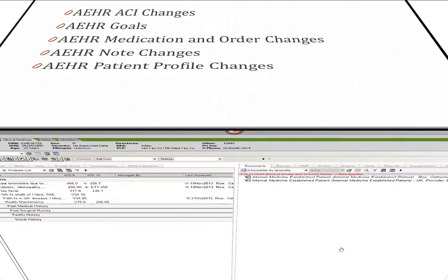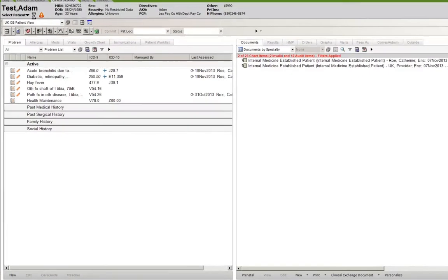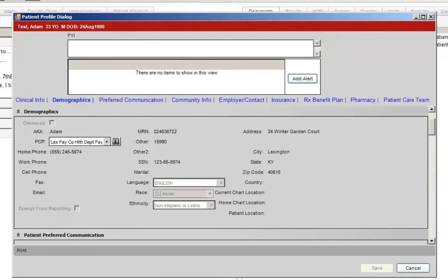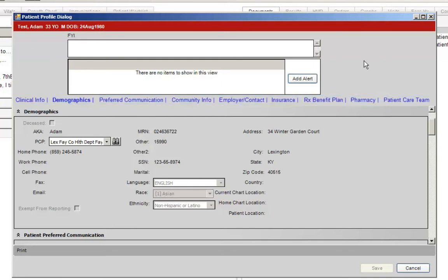The first difference that you may notice is the patient profile. The patient profile screen has the same functionality as it did before, but now it has a slightly different look. The sections of the patient profile are now listed across the top of the screen as hyperlinks, so now instead of scrolling, you simply click the link for the section that you need.